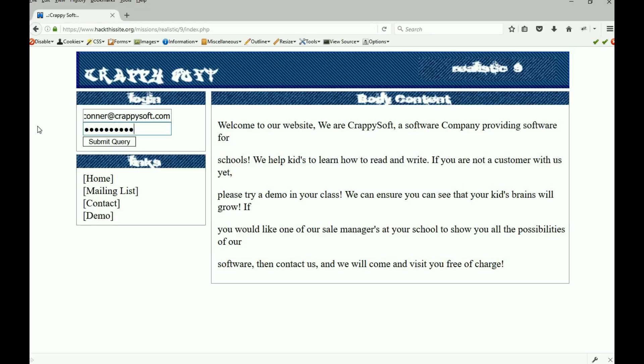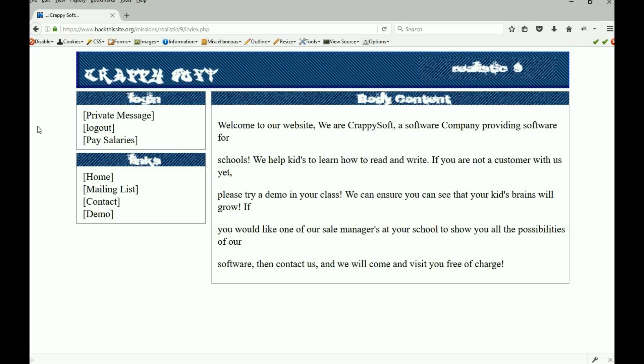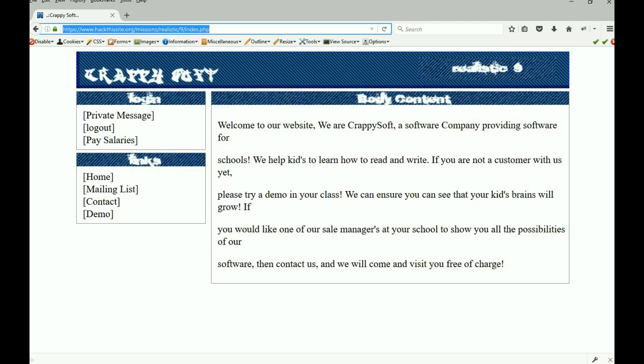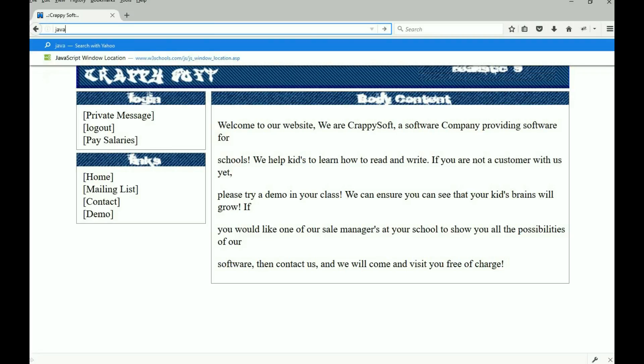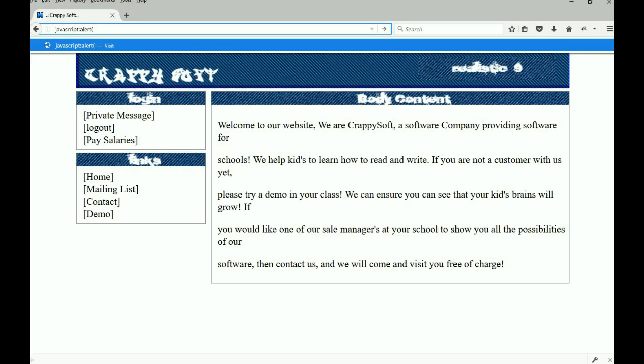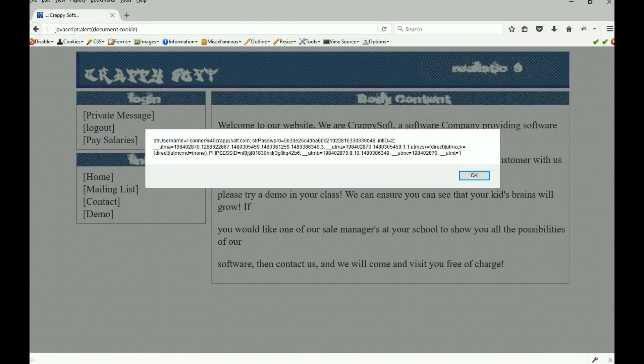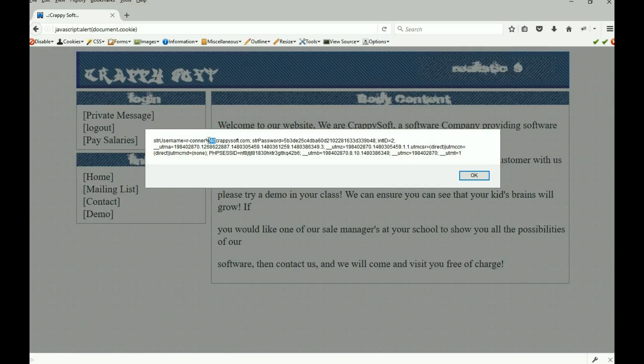So we're gonna go ahead and log in. It's our Connor at crappy soft calm and it's I love my work. All right so the first thing I want to show you, remember in the last mission in fact you had to type it right many times, you should be really good at it, how to view your cookie. Now I could view it a different way of course with firebug and all that stuff but I'm gonna do it inside of the window here. It's JavaScript colon alert open parentheses document dot cookie.